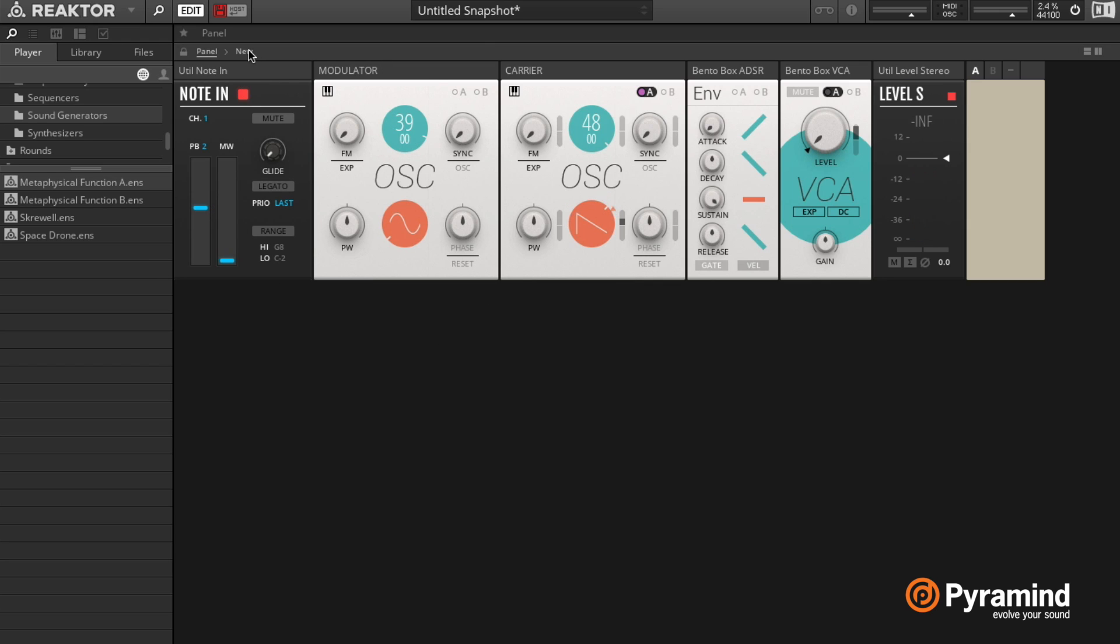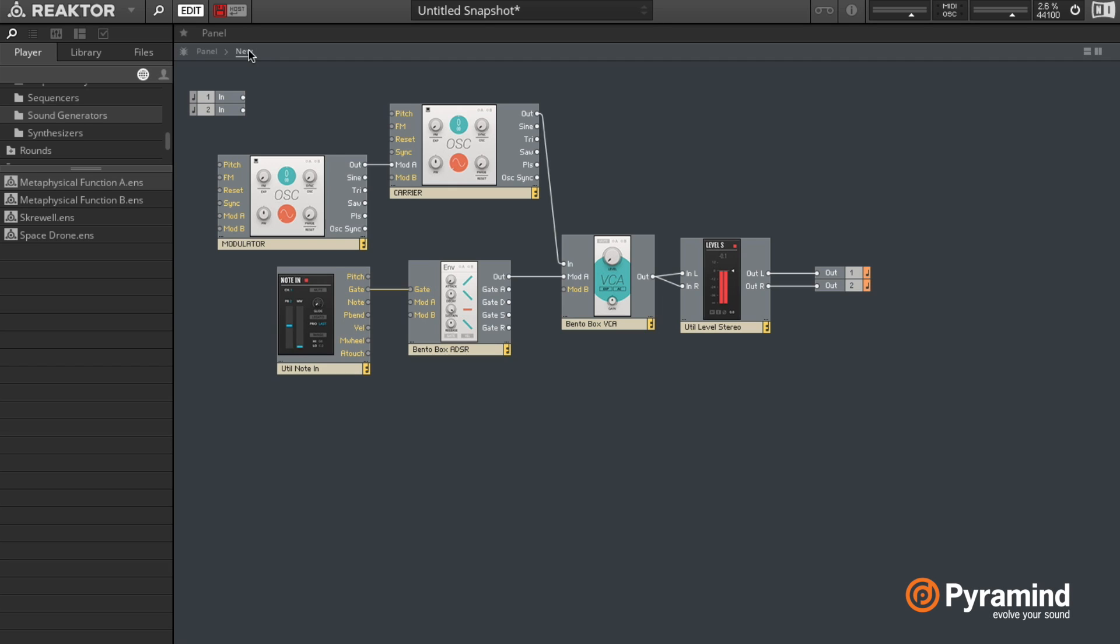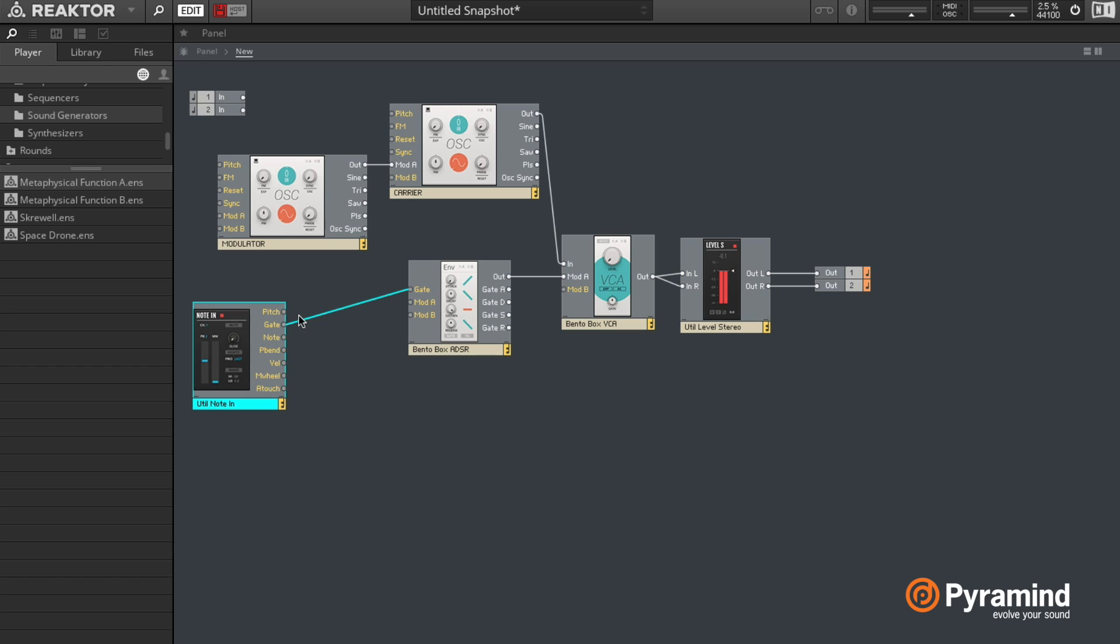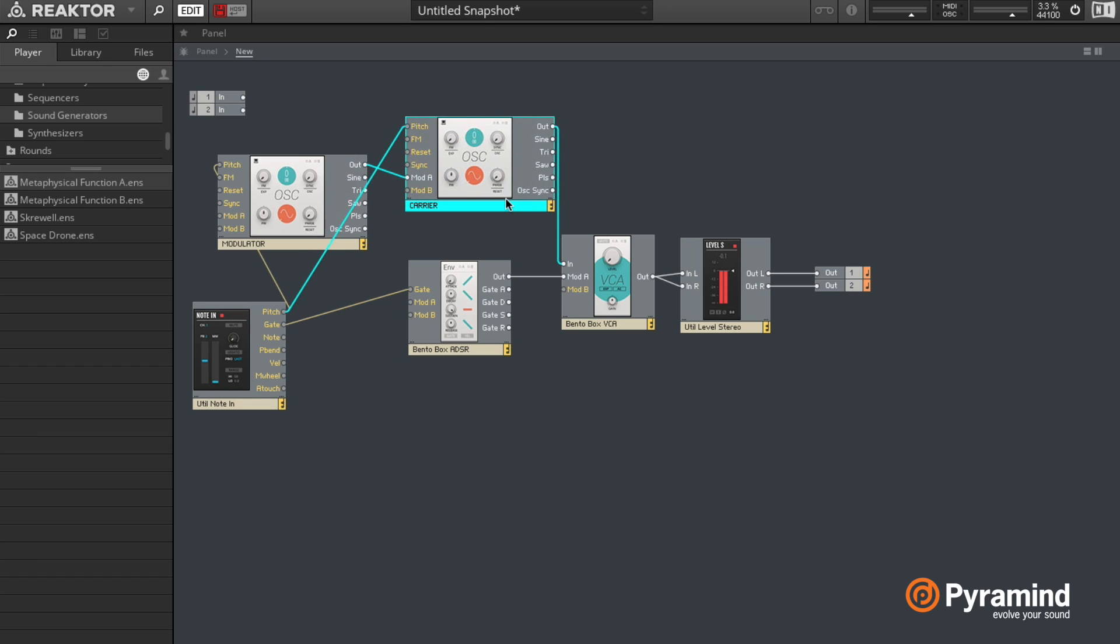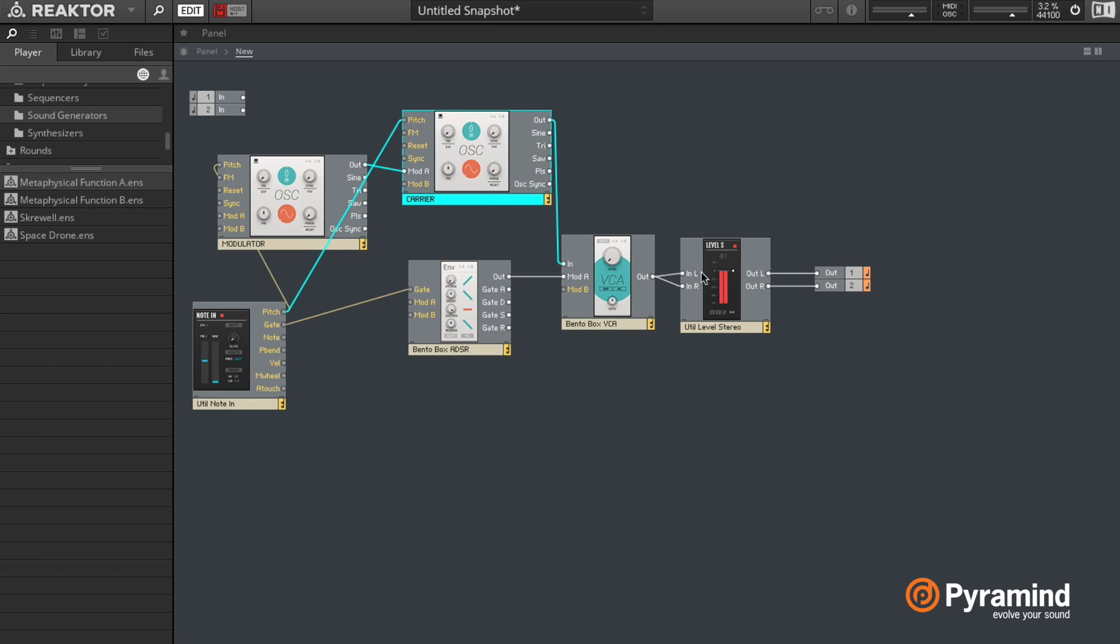Now let's make this into a little bit more of a useful patch. To do that, I'm gonna first route the pitch of my note in module to the pitch of the modulator and to the pitch of the carrier so that we can get harmonic ratios.